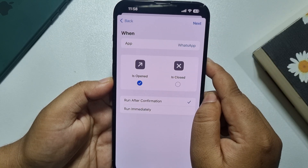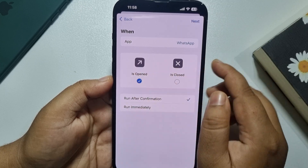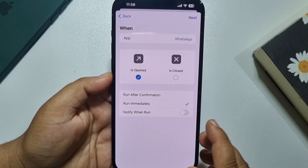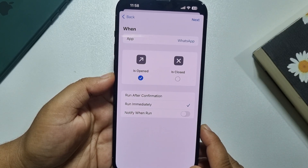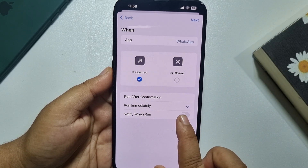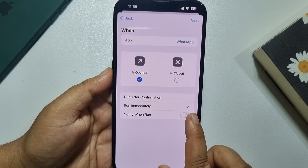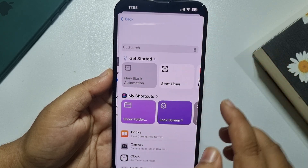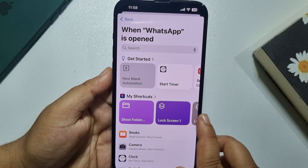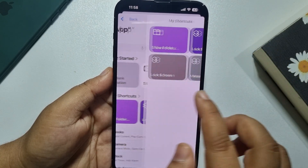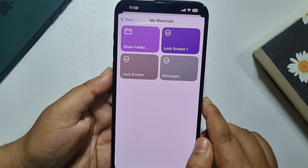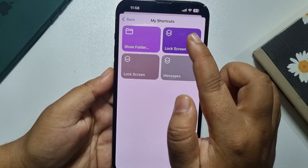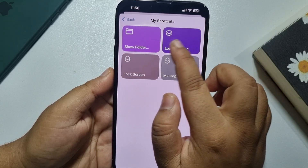Now select 'Is Opened', select 'Run Immediately', and disable 'Notify When Run'. Tap on Next. Tap on My Shortcuts and from your shortcut list, select the Lock Screen shortcut that you just created.